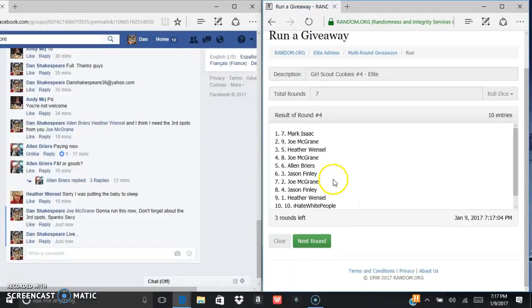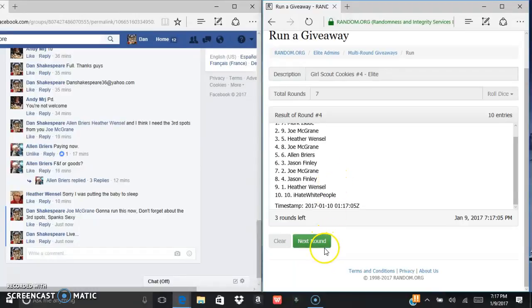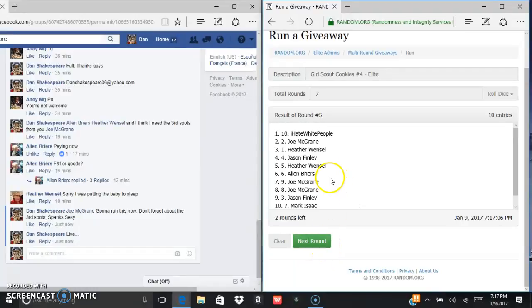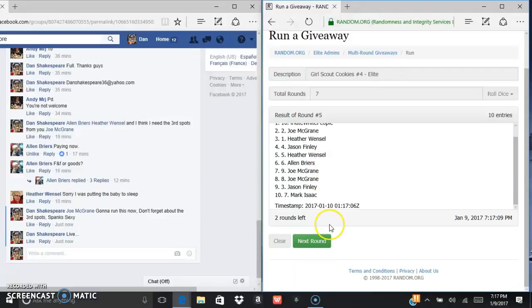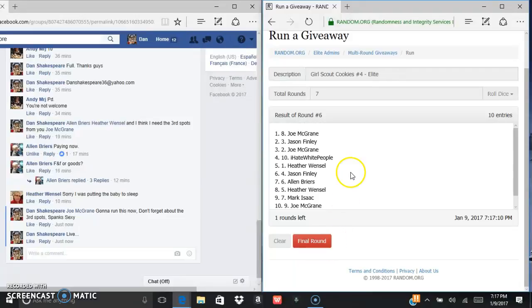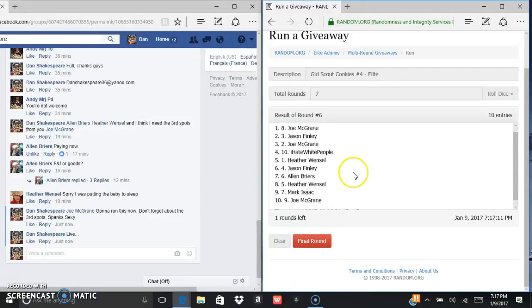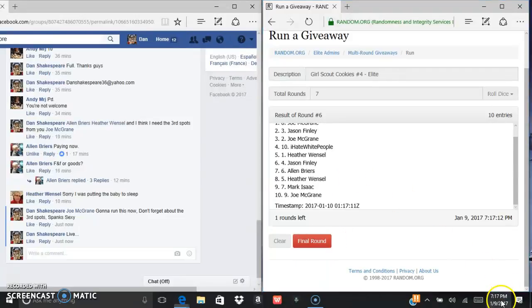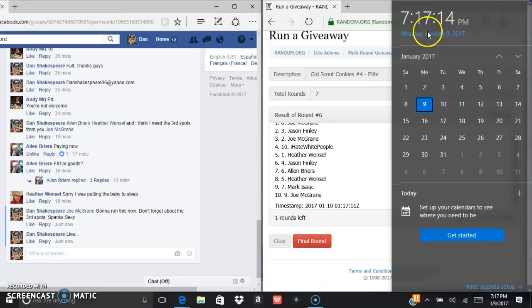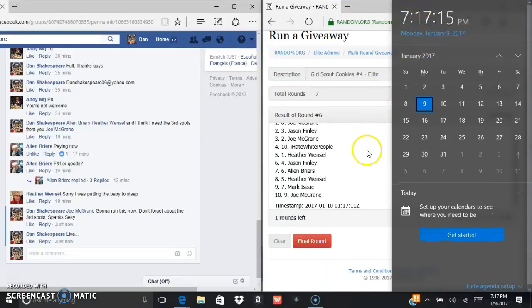Andy as I hate white people after five, after six we got Joe. Current time 7:17, 7:17.